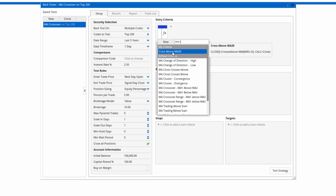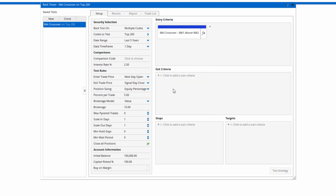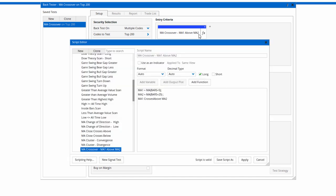I've got one already in my criteria where the close crosses above a 20 moving average, or we can have some of the default criteria. Let's select MA 1 above MA 2. Select that and then click on the button to edit the criteria.